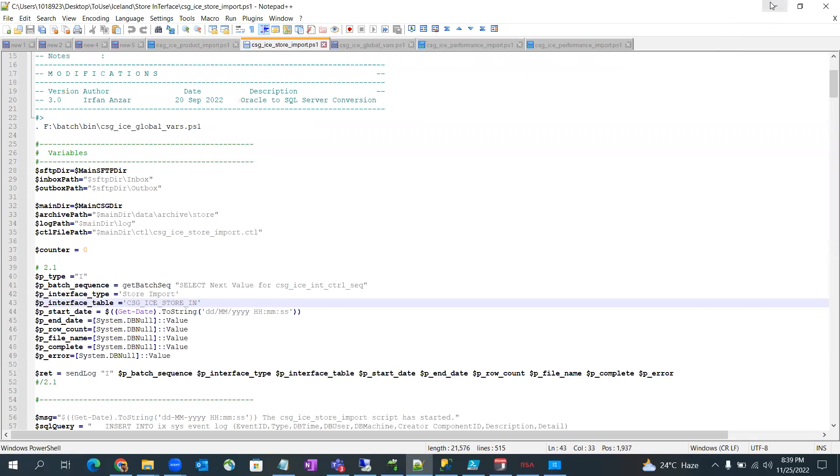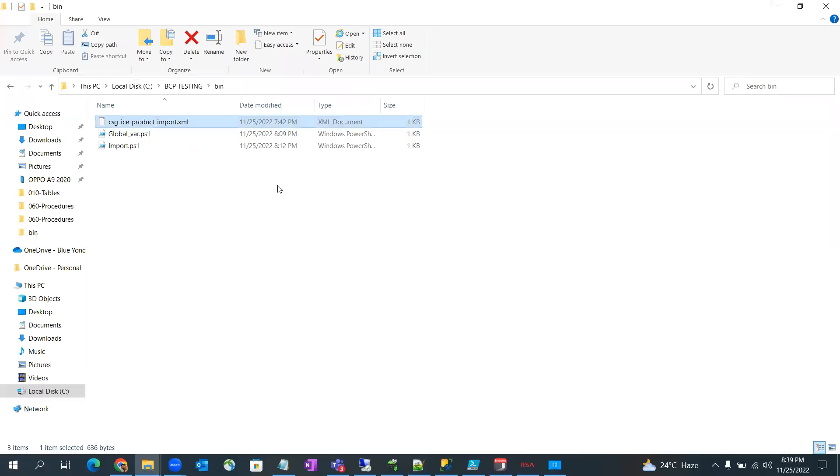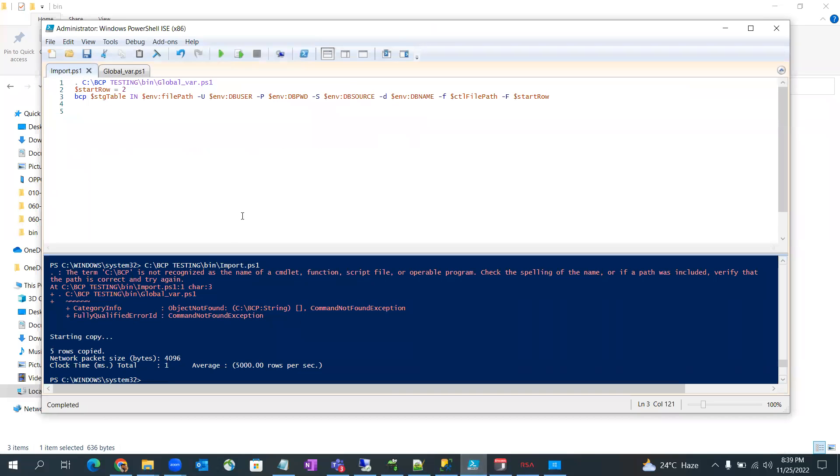Now the second thing is we need to run this command in PowerShell.